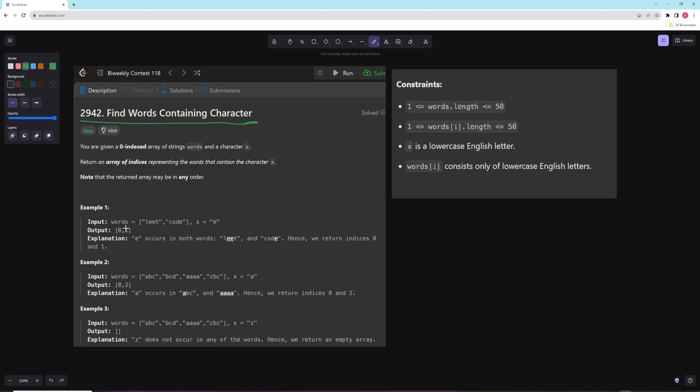Pretty much what we have to do is we're given a character and we're asked to return an array of indices of words where the letter is in. So in this first example, E is in both of these, so it returns 0, 1. In the second example we have four words and A is in the first one and the third one, so we return 0, 2.